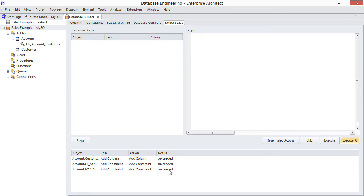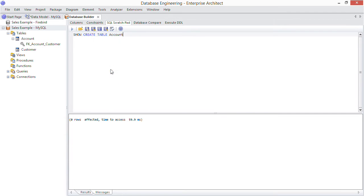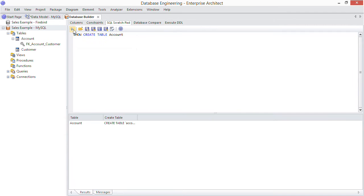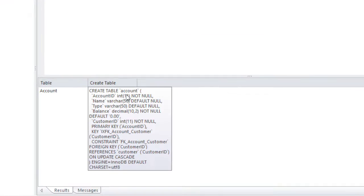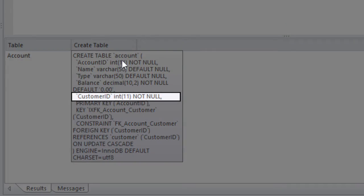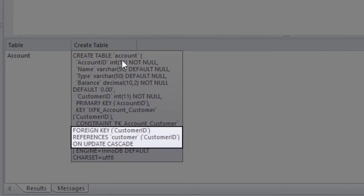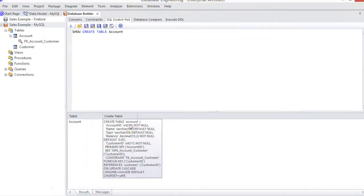But would you like to verify that the change actually made it into the database schema? Simple, run an SQL query to do that right from within EA in this SQL scratch pad. Just look at the create statement returned by the database. Here's the customer ID column and here's the foreign key detail.